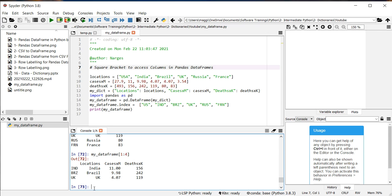And this method, however, has a lot of limitation. For example, if I want to access, I want to print out one here and access the first column, it gives me an error.